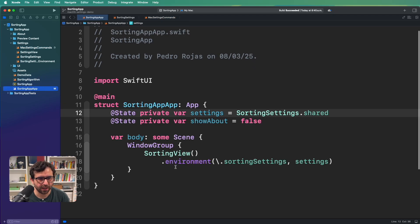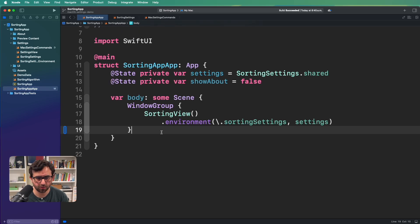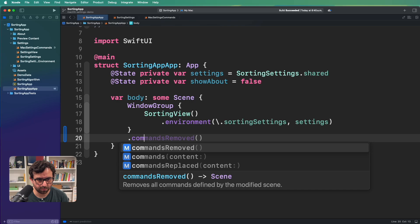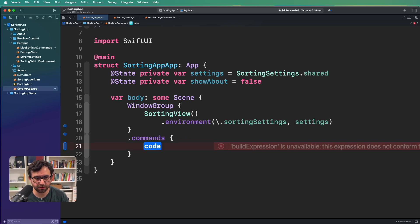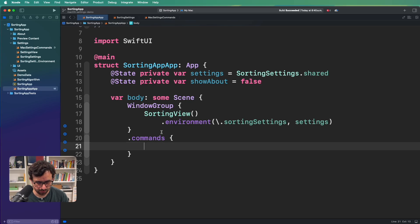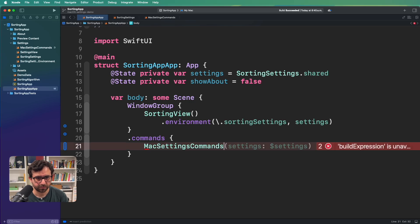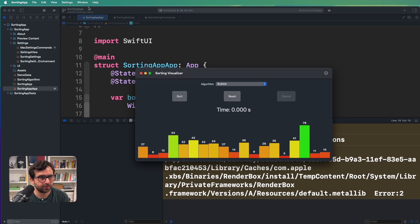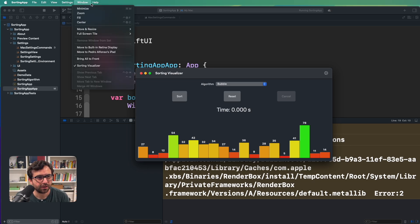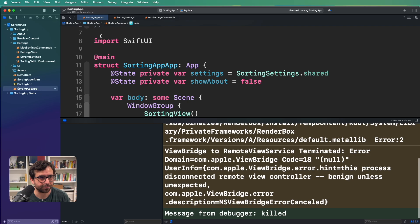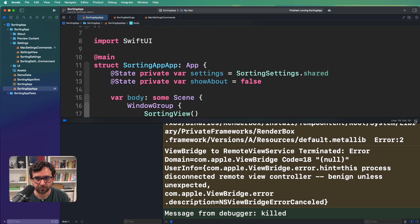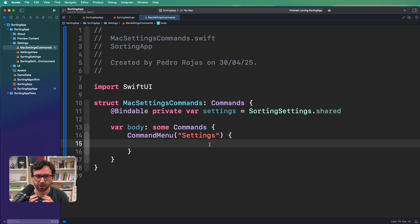I assume you can use this bindable and it will be the straightforward way to do it. I think we can see now something in the screen. So let's call this Mac settings commands in the application. So for that, we're going to go here, sorting app, and we're going to call commands. Commands is a modifier that will call your commands, your custom commands. So here we can use Mac settings command. Let's compile the app. And yep, there we go. We have settings in the menu bar. Although it's empty, but you can see that the option is there. So it's a great feedback.